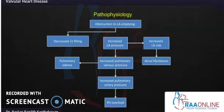The increased LA pressure in turn increases the pulmonary venous pressure and the pulmonary artery pressure, which can lead on to pulmonary edema and right ventricular (RV) failure.